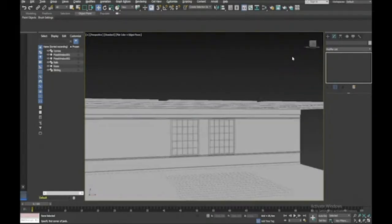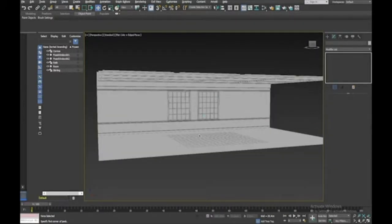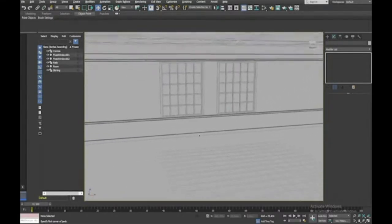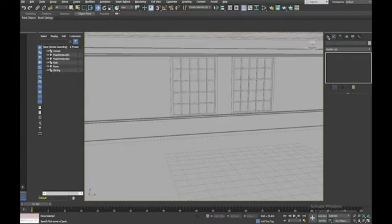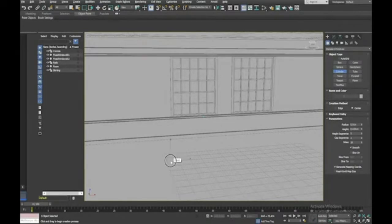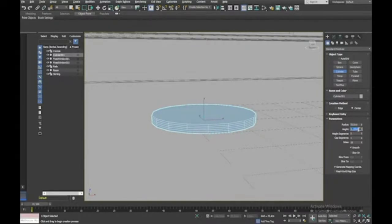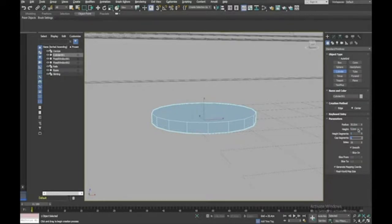There was an interesting lampshade in the reference, so I'll go to Create > Standard Primitives and make a Cylinder for the lamp base. Zoom in a bit and change the parameters: radius 30 centimeters, height five centimeters, height segments to one, and sides to 30 so it's nice and rounded. Actually I'll make the height one centimeter.